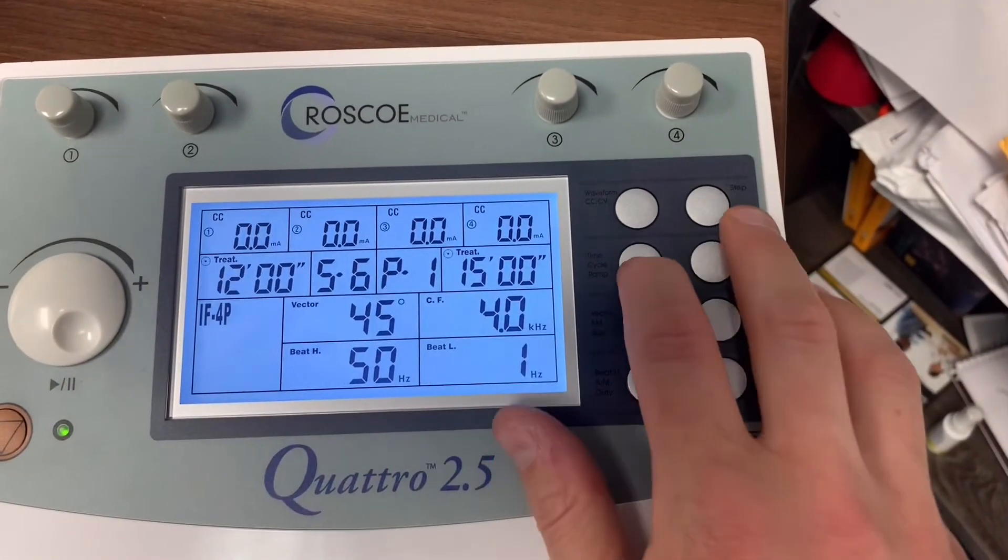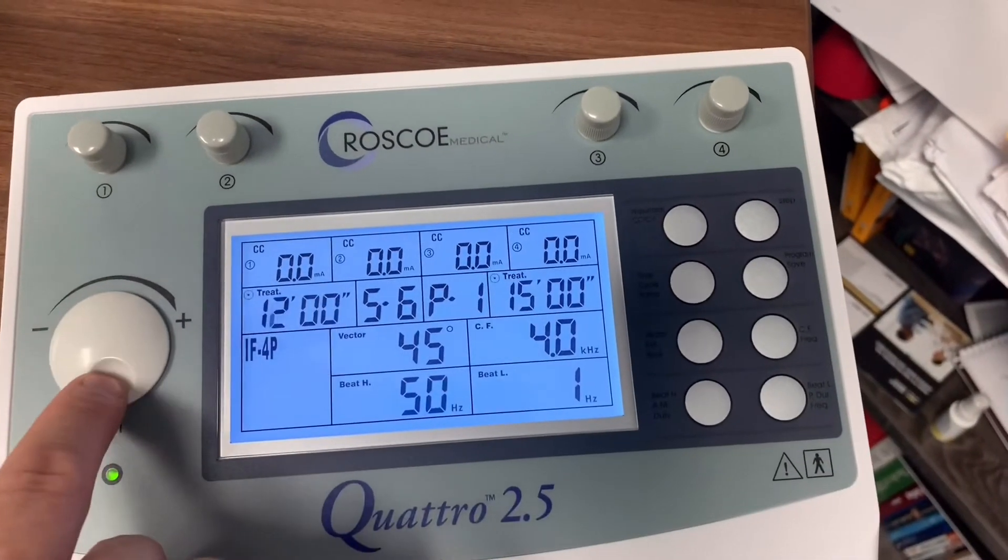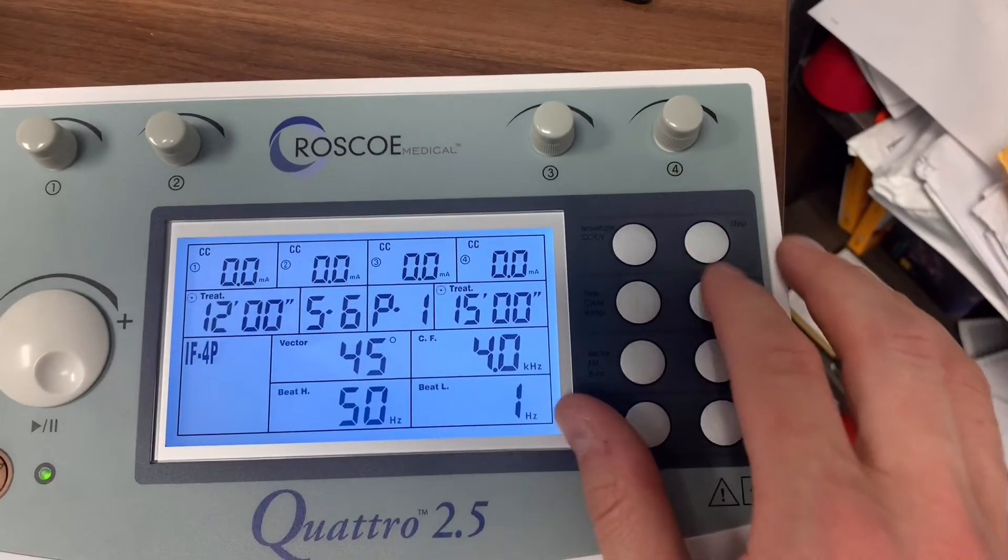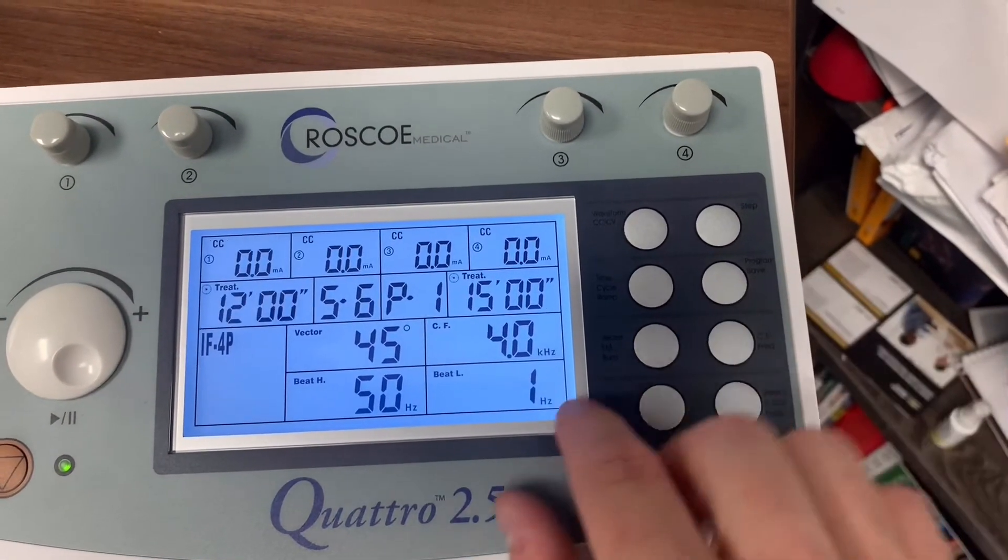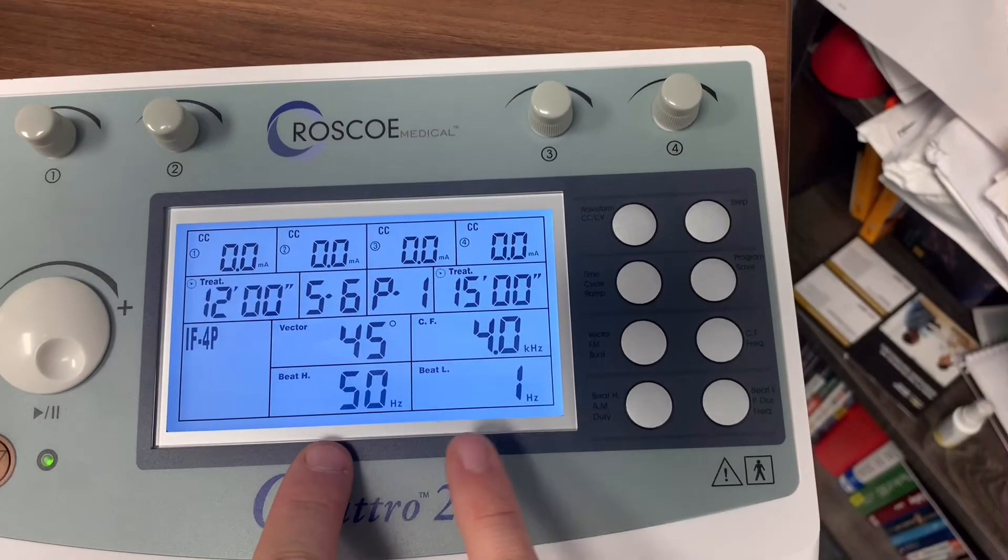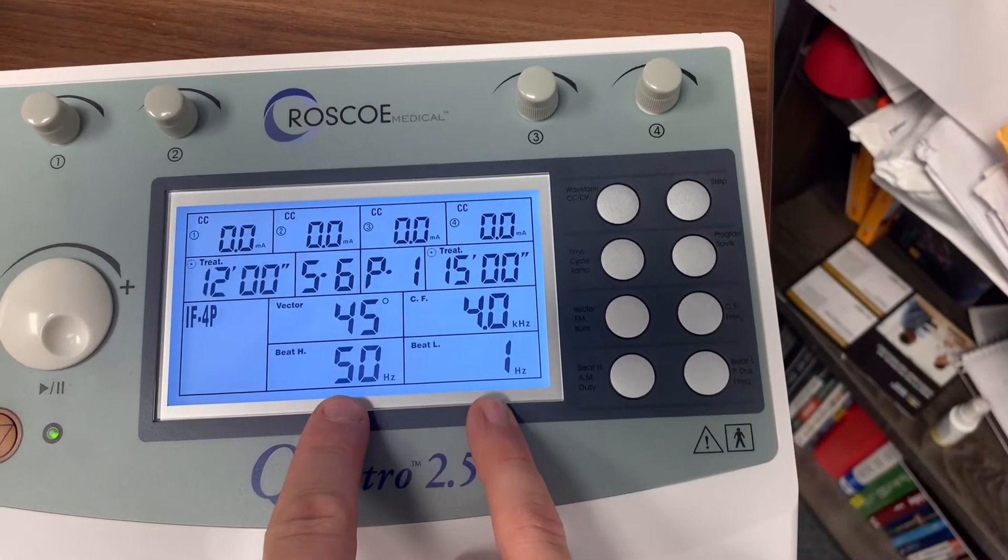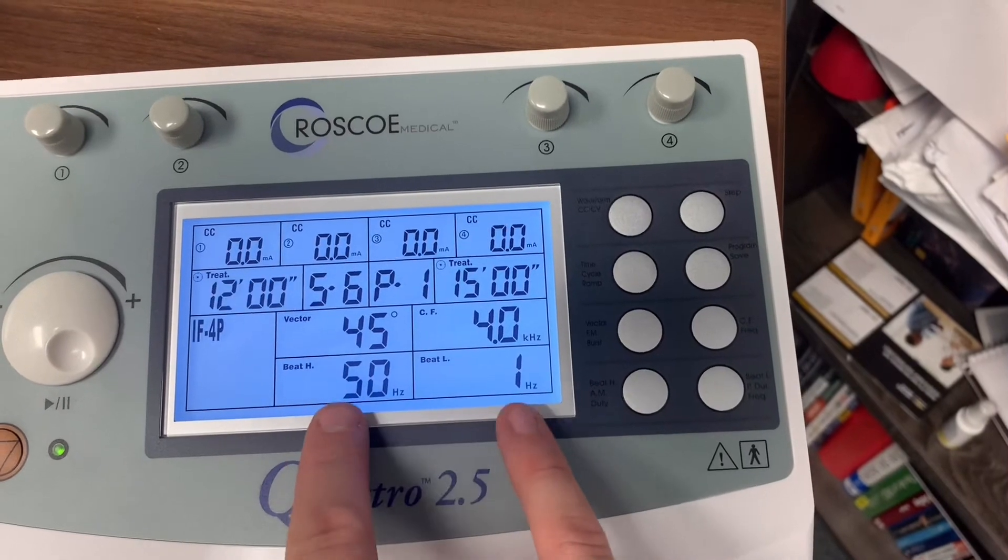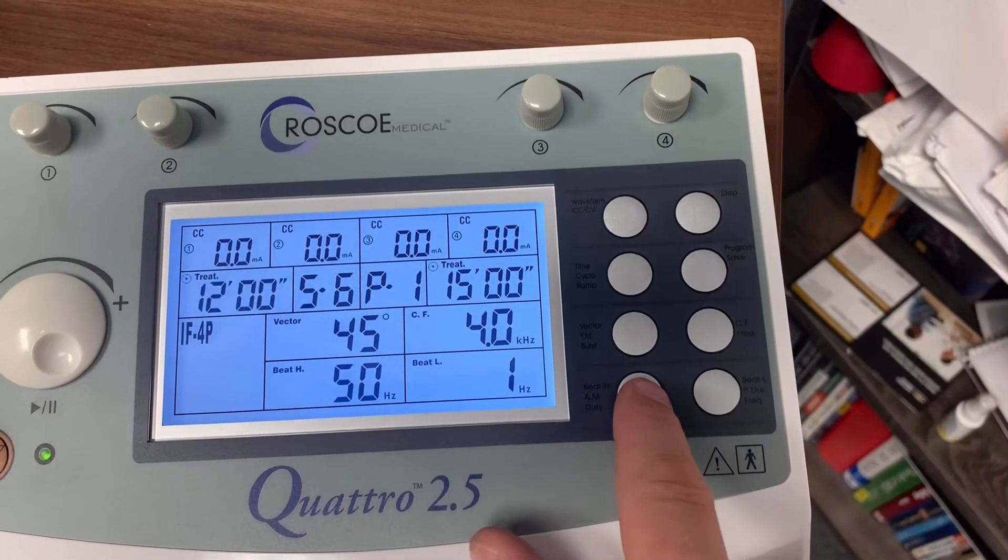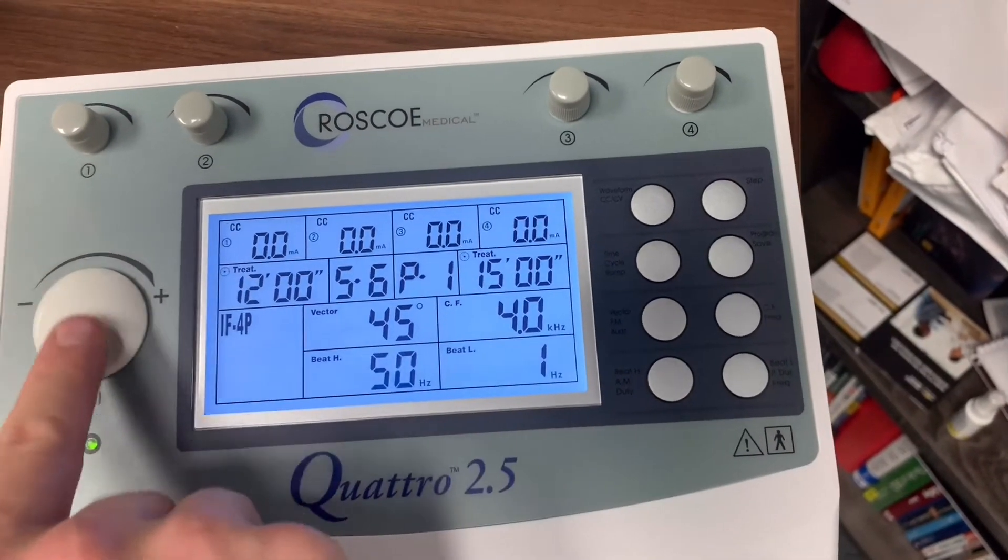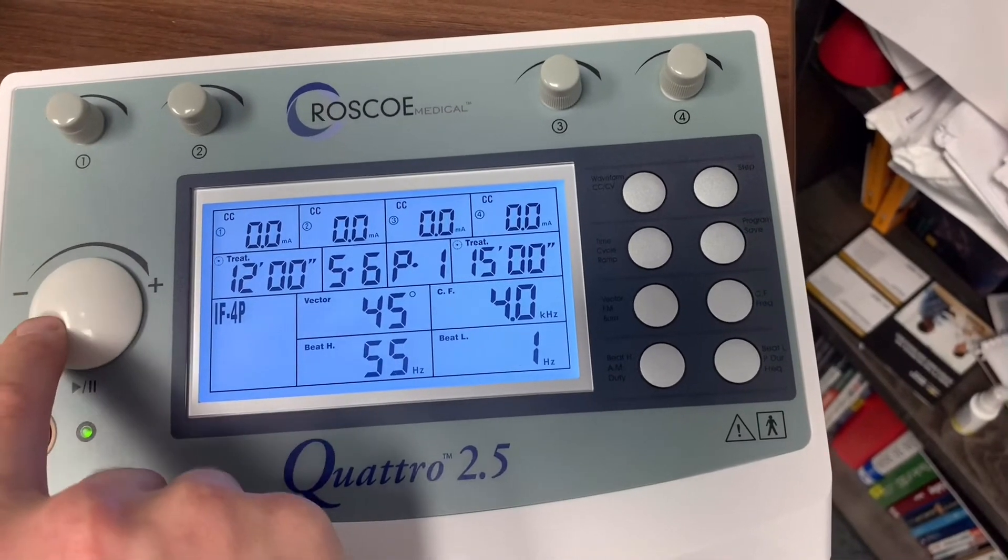You can hit time here. We can change the time. A lot of people use 12 minutes, so we're going to keep that the same. I'm going to show you how to change the sweeping here. You can see right now it says 1 to 50. We can change that by selecting the beat and change that to whatever we want.